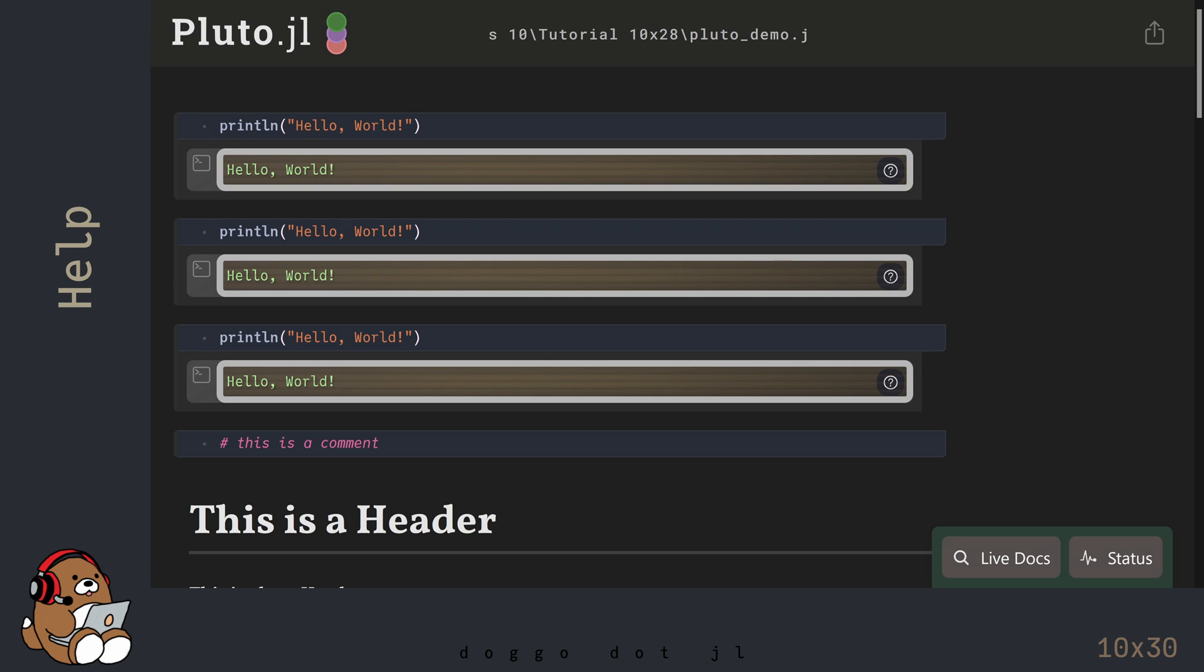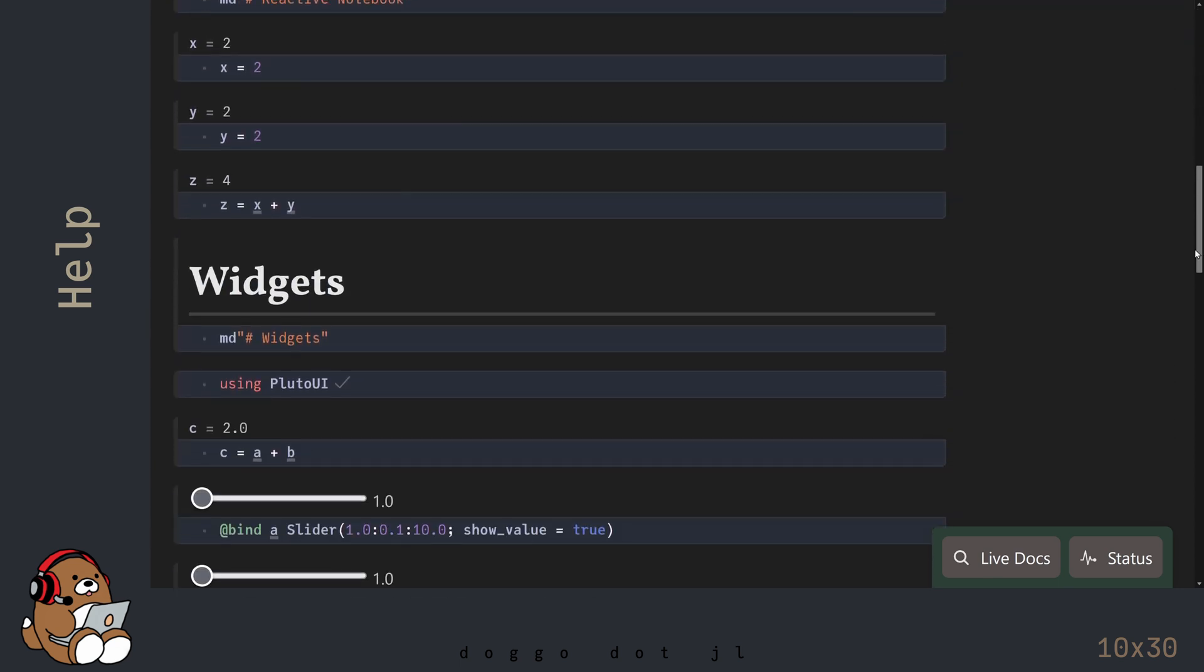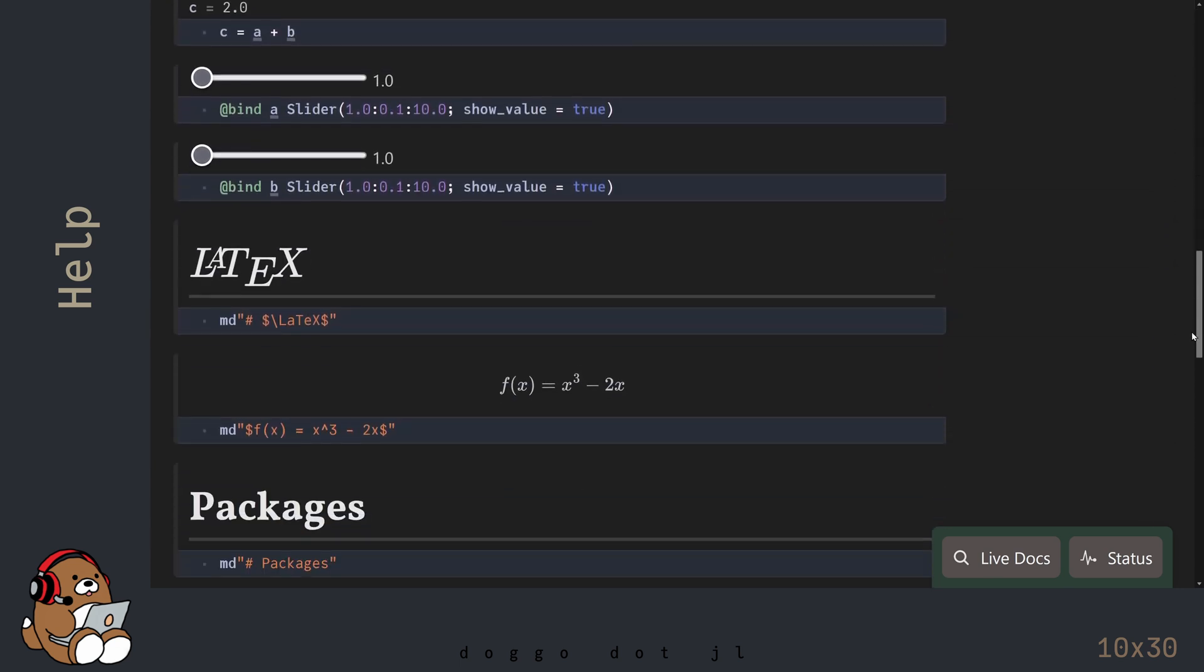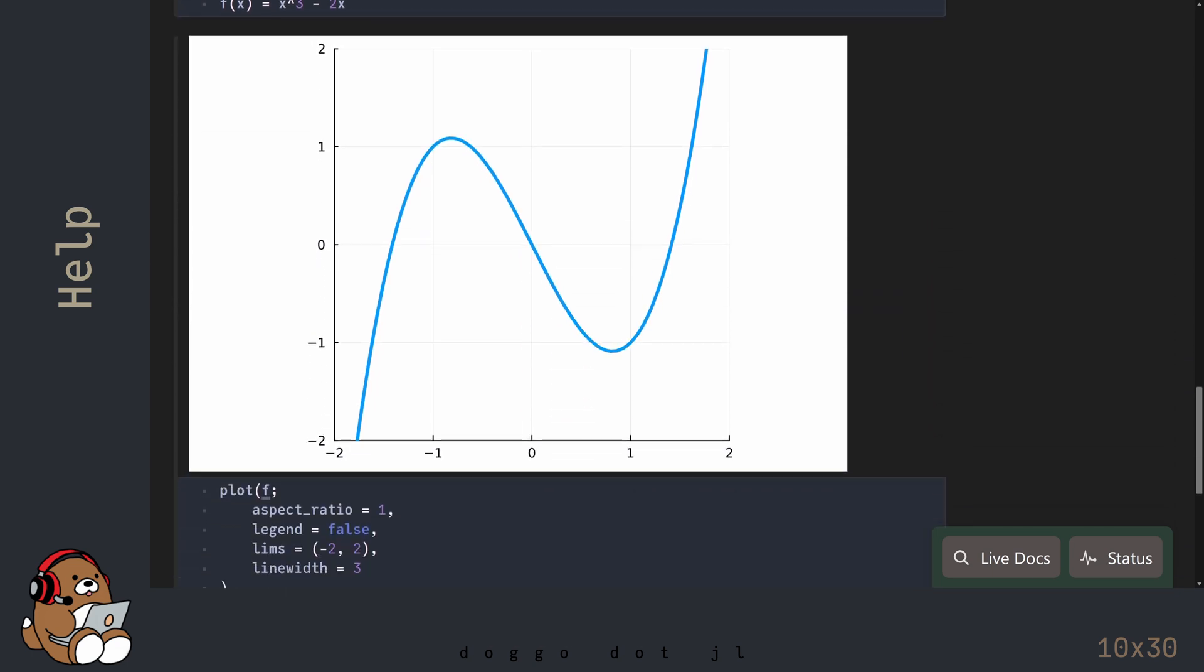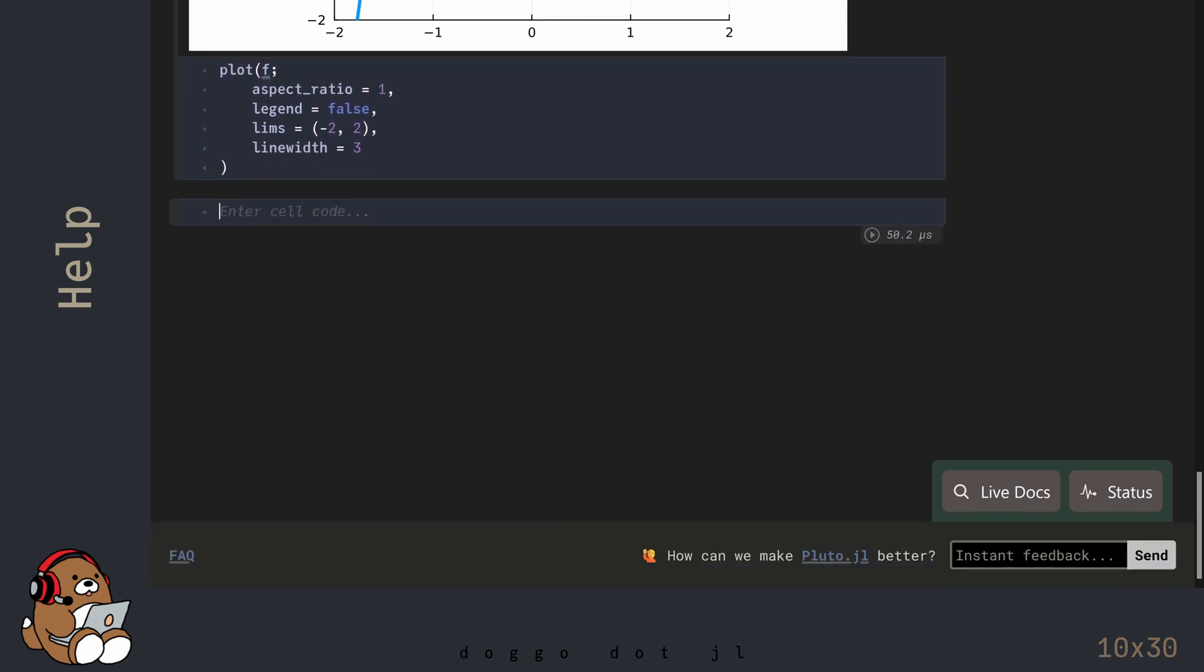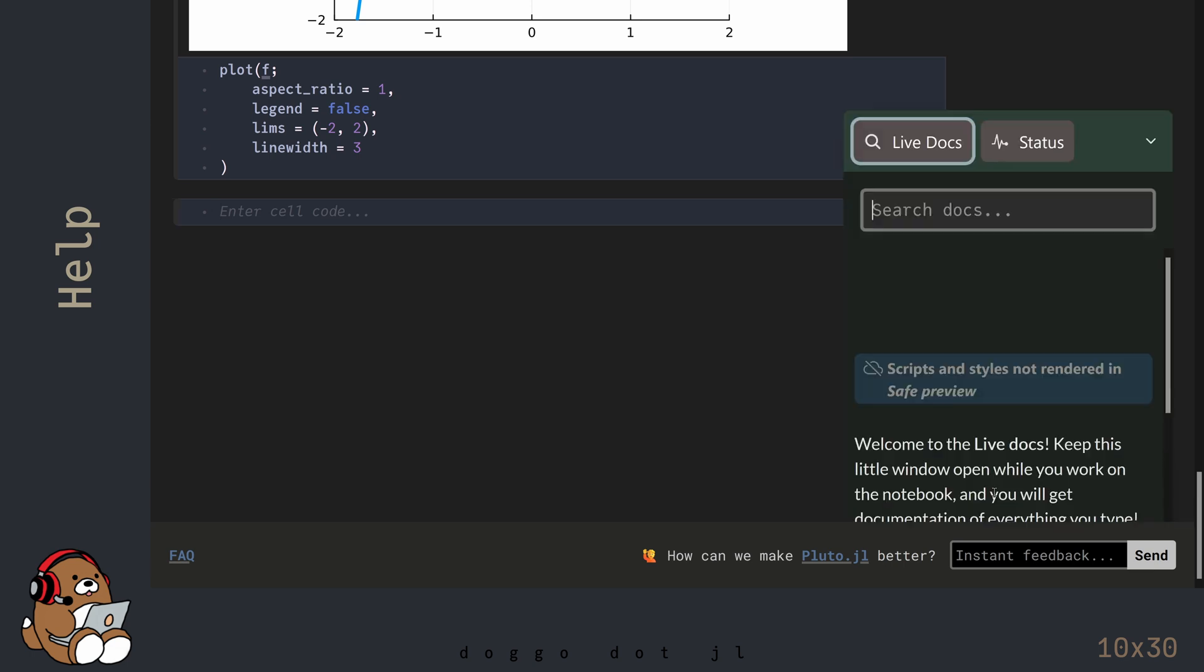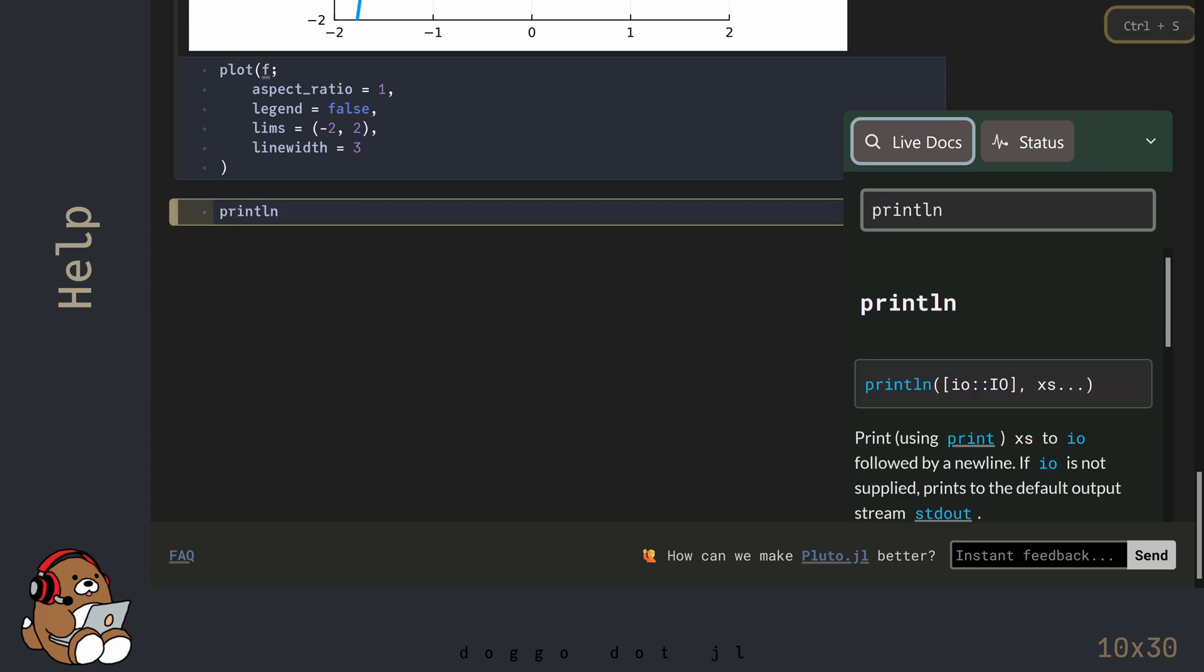Pluto also contains a helpful tool. For this session, I'm using the notebook from the chapter on Pluto. In Pluto, there's something called Live Docs. Clicking on this button in the lower right corner of the notebook will launch the Live Docs window. As you type in a cell, the Live Docs window will update in real time.